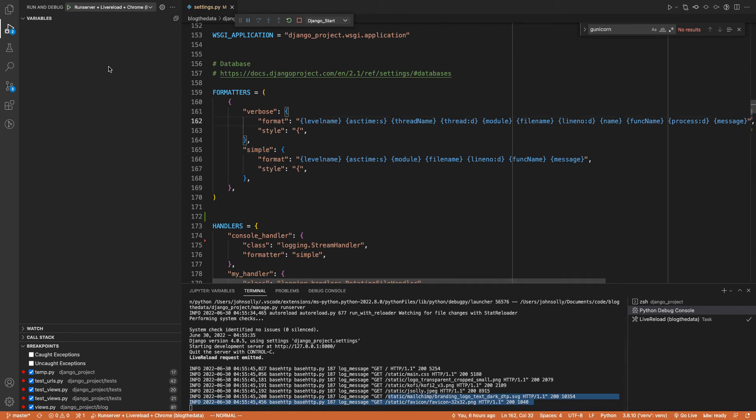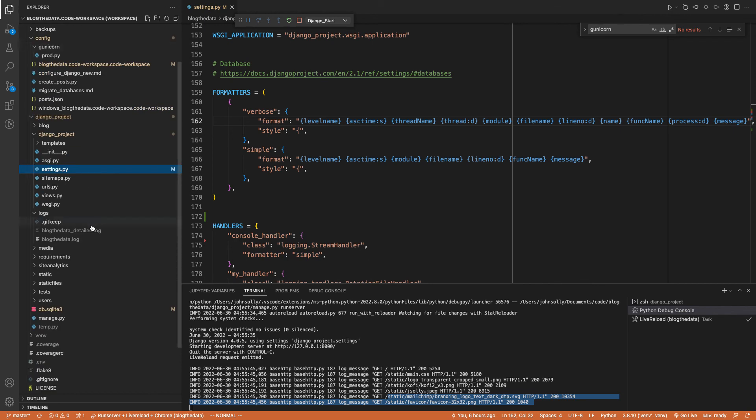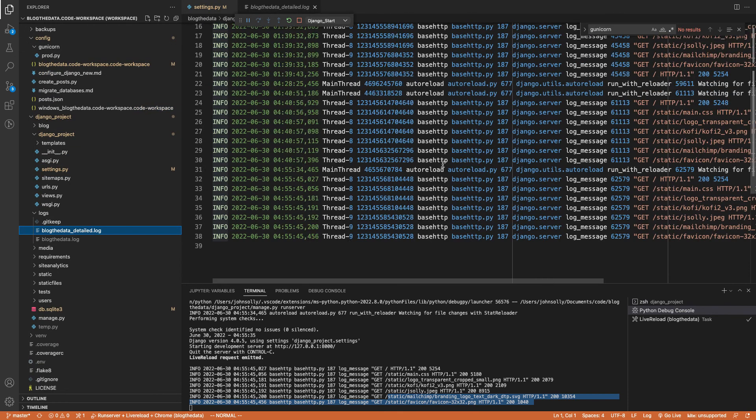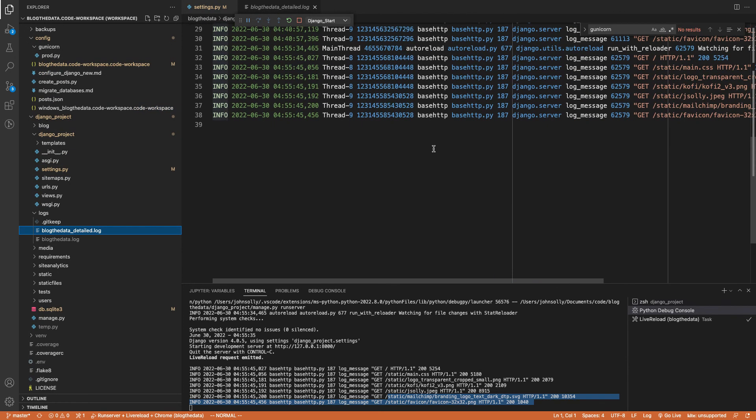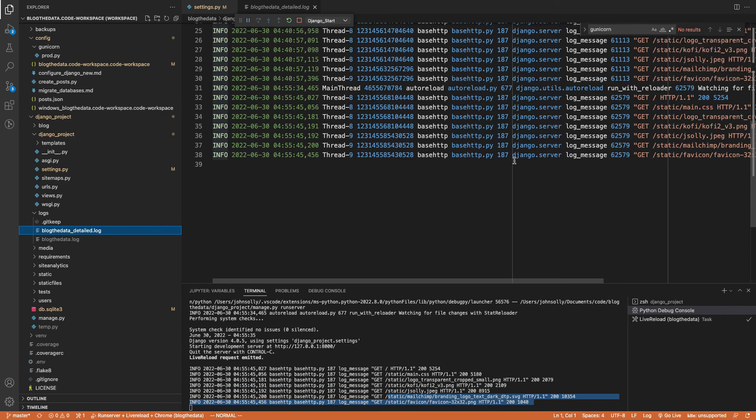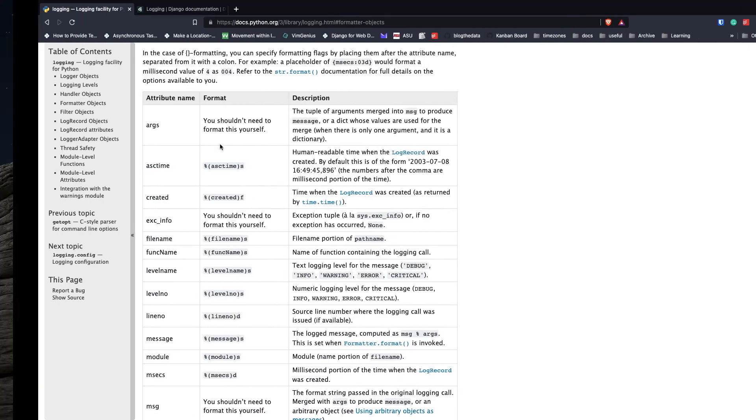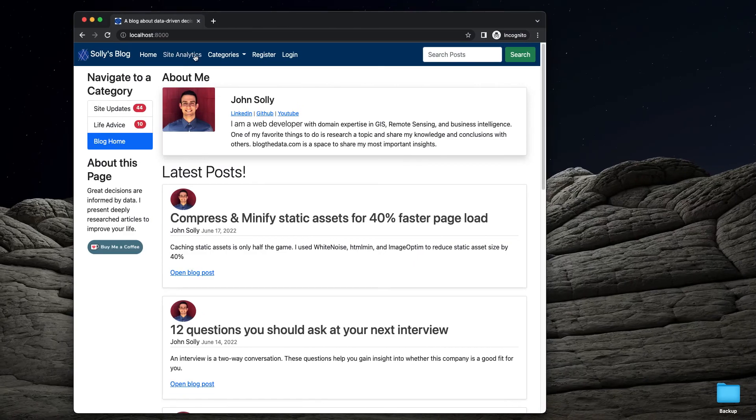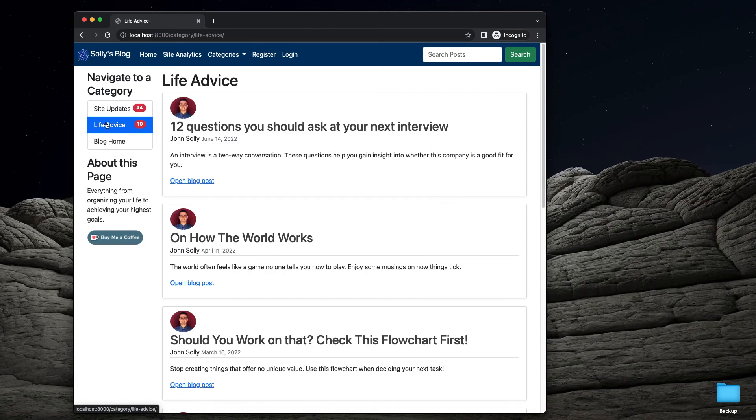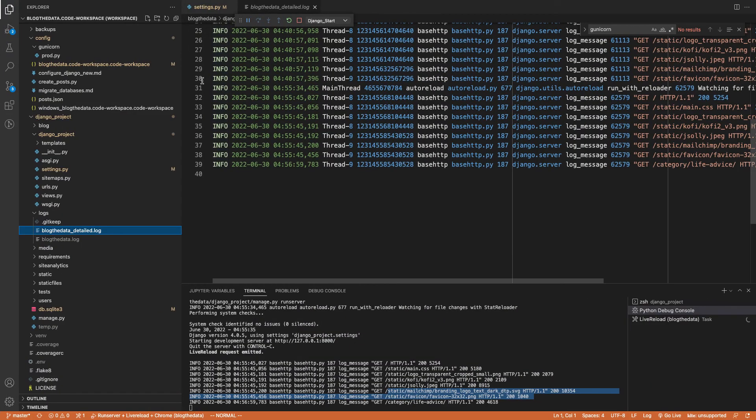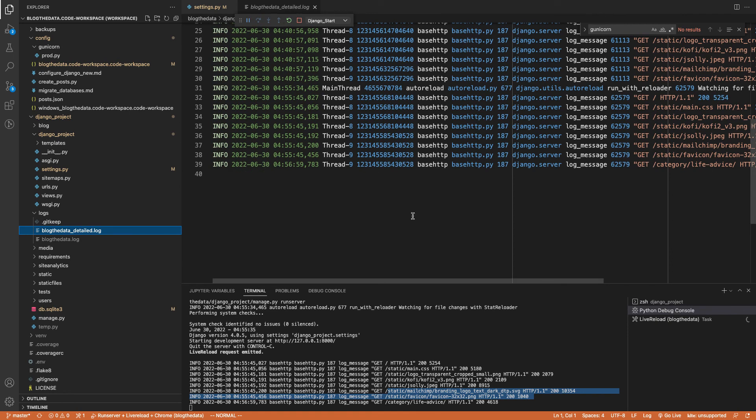And similarly, if we go to our log file, if we go into our detailed log, we'll see them right here and we're getting more. So let's see, we're on line 38. So let's go to like my life advice category. And then here we go. We got another line here inside the blogthedata_detailed.log.